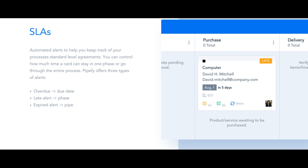These automated alerts help you keep track of your processes standard level agreements, controlling how much time a card can stay in one phase or go through the entire process. There are three different types of alerts that your Pipe's members can receive regarding their cards.